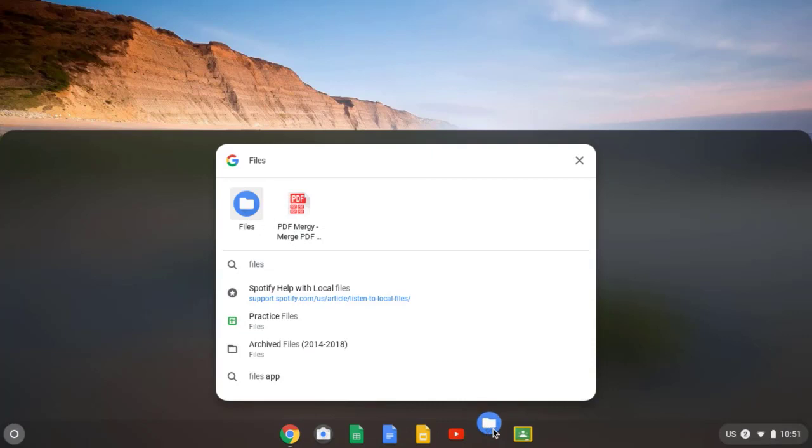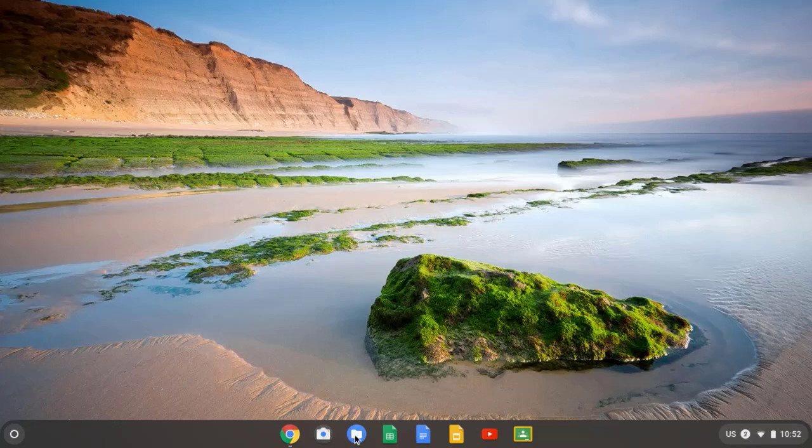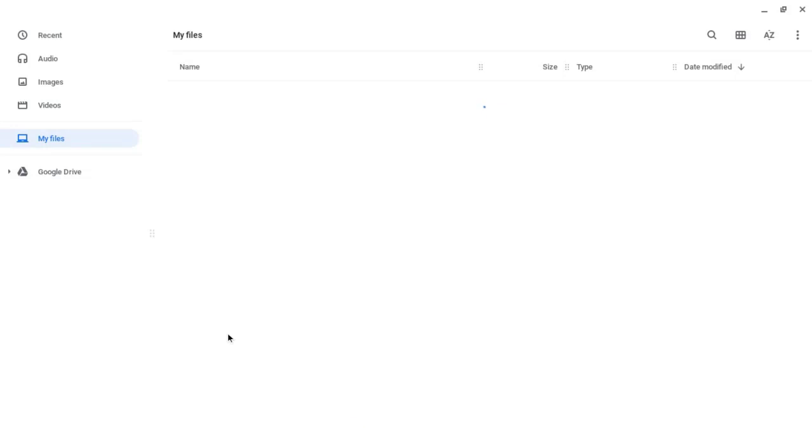These buttons down here at the bottom can be moved around. I like the camera app and the files app to be side by side. Then open up the files app and you'll be able to see where the pictures you took with your Chromebook ended up.